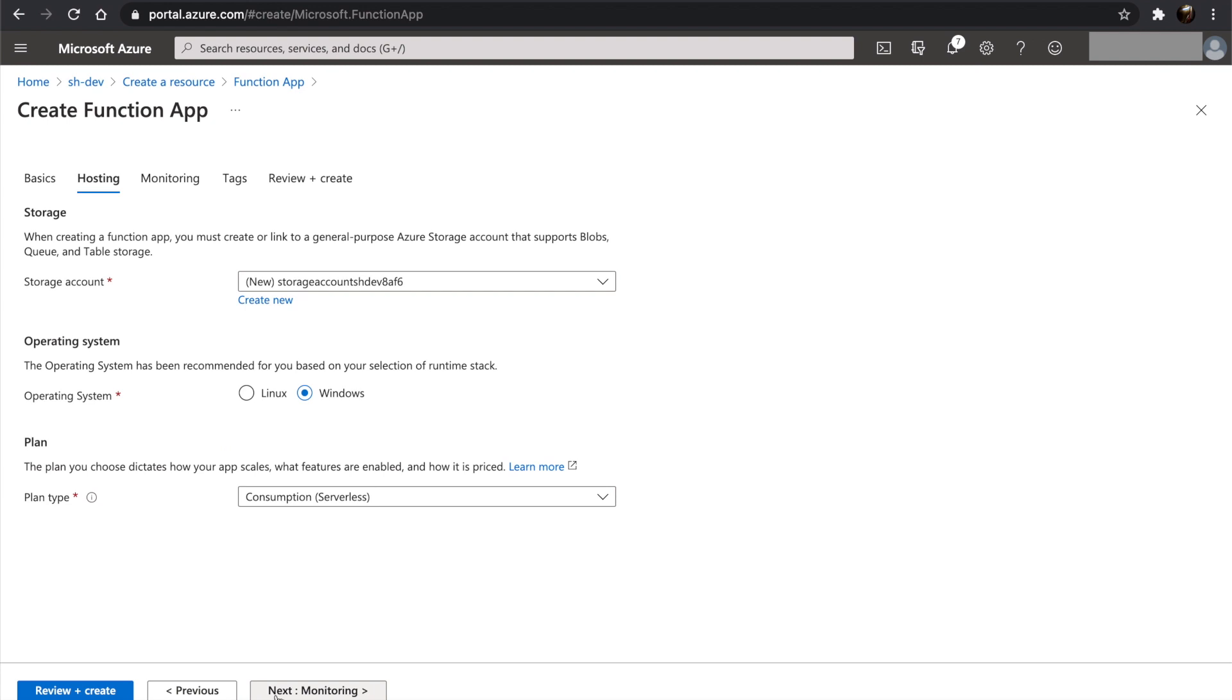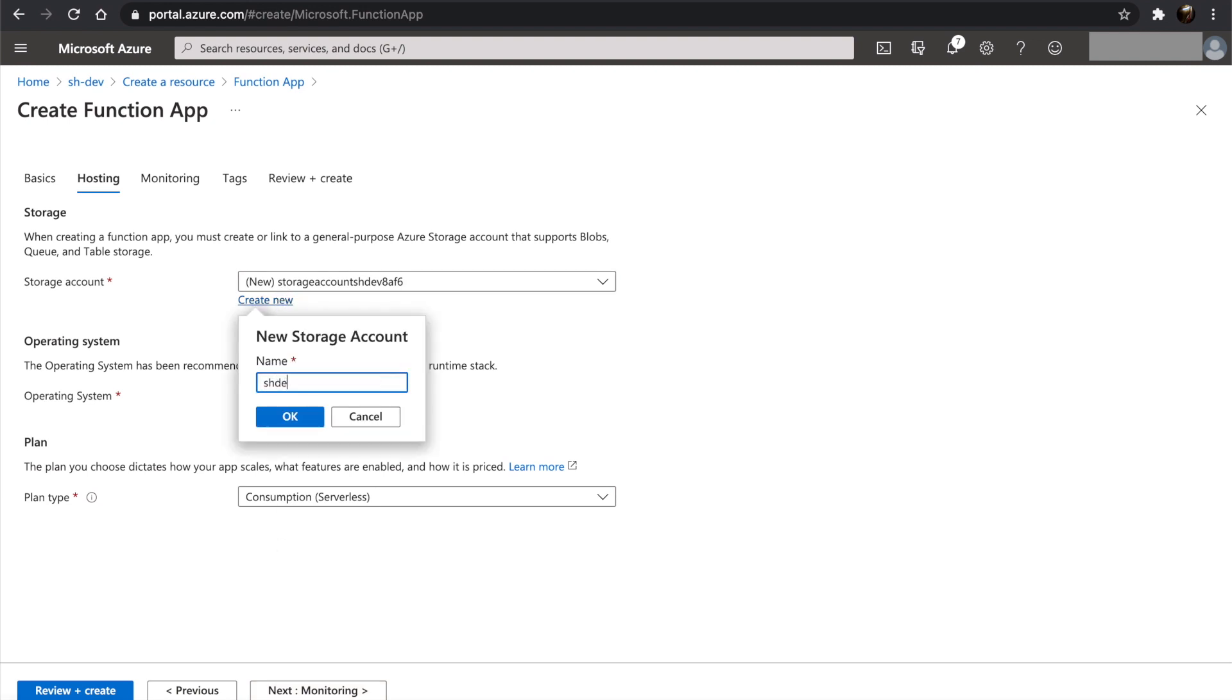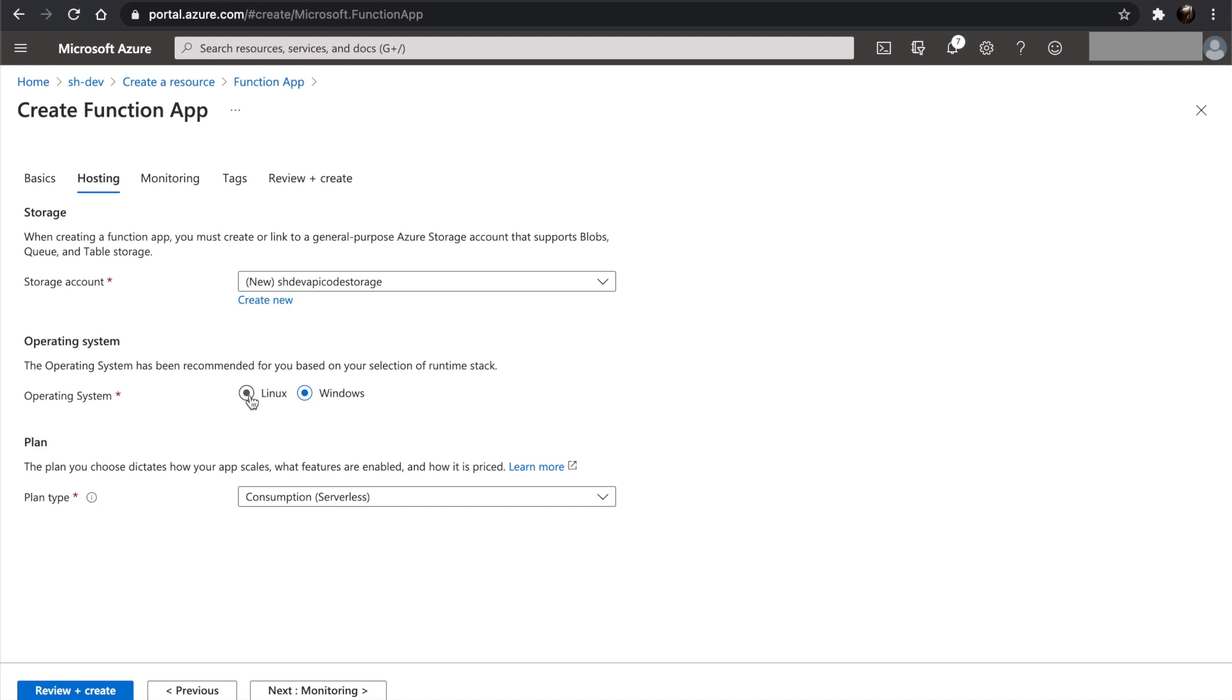Let's move on to hosting. Again we will change the storage account name. And this time we will be changing the operating system as well. Earlier we used Windows, but now we will be using Linux. And we will stick to the same plan, consumption and serverless plan type.